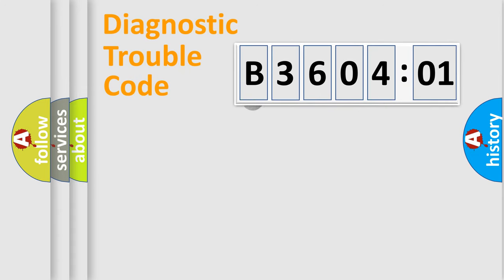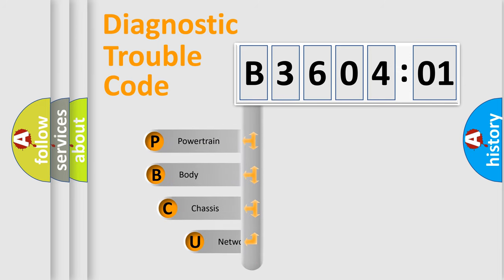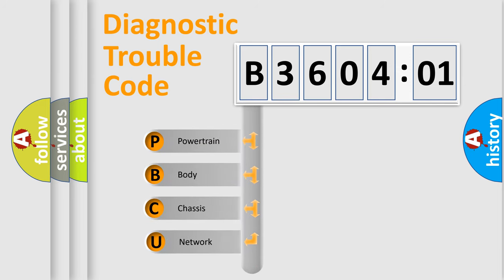First, let's look at the history of diagnostic fault code composition according to the OBD2 protocol, which is unified for all automakers since 2000.